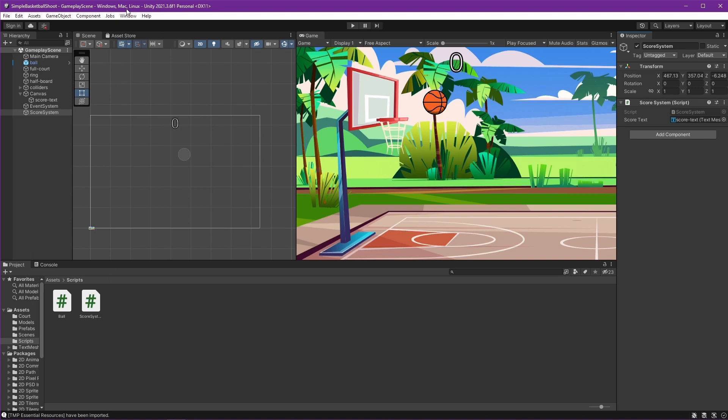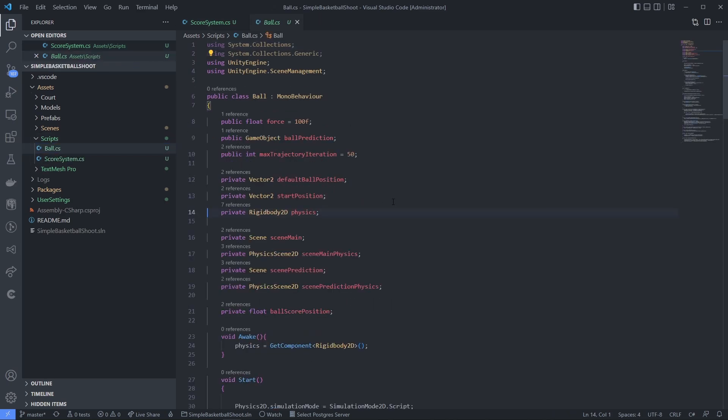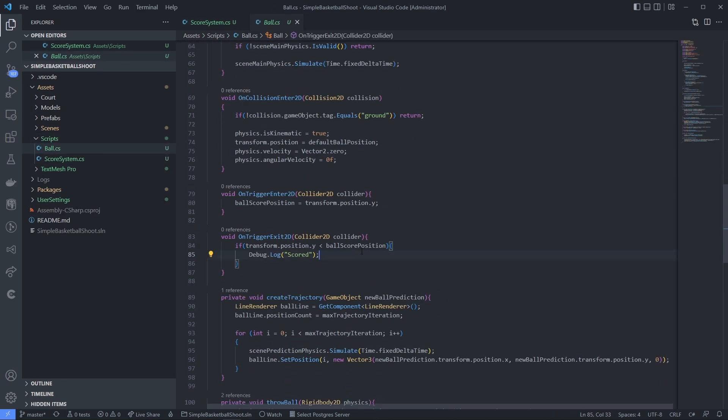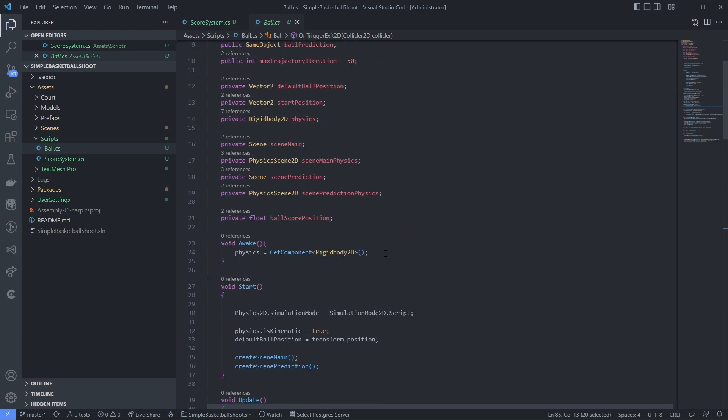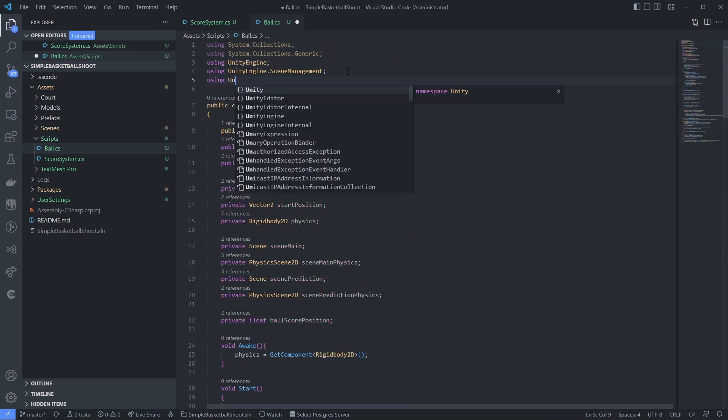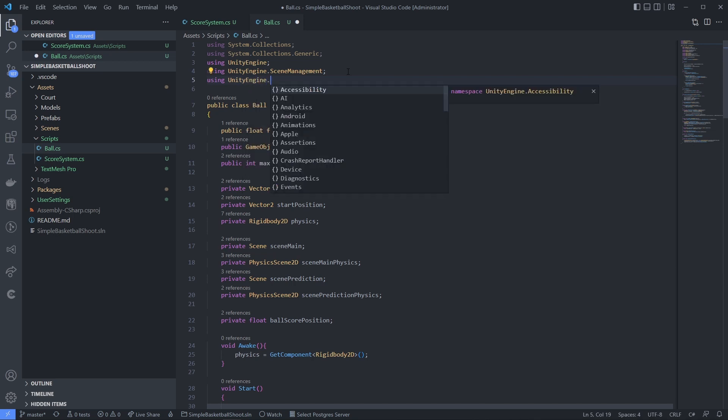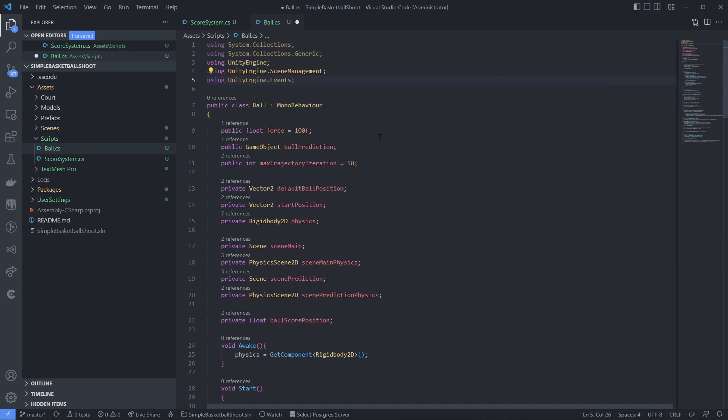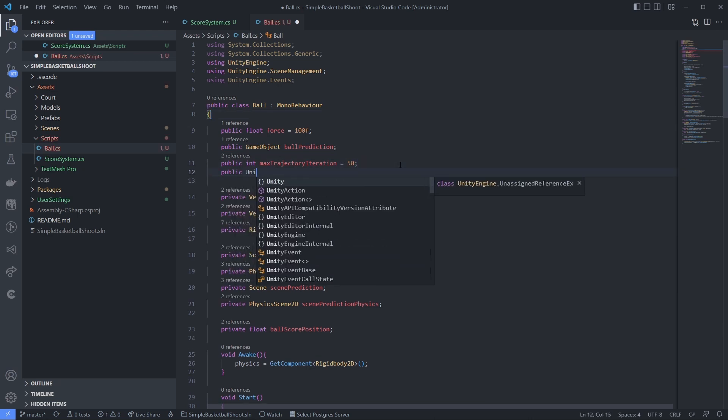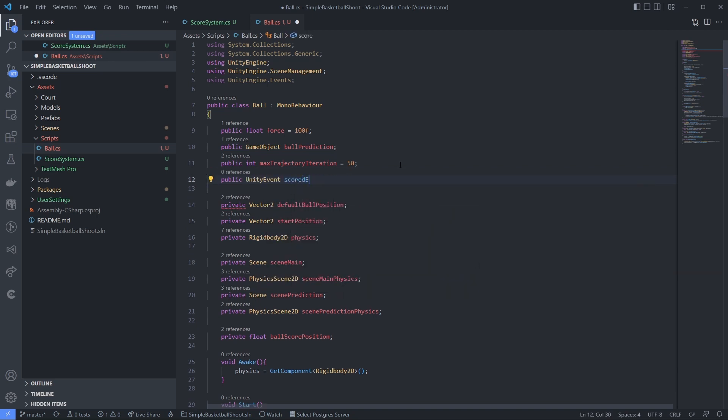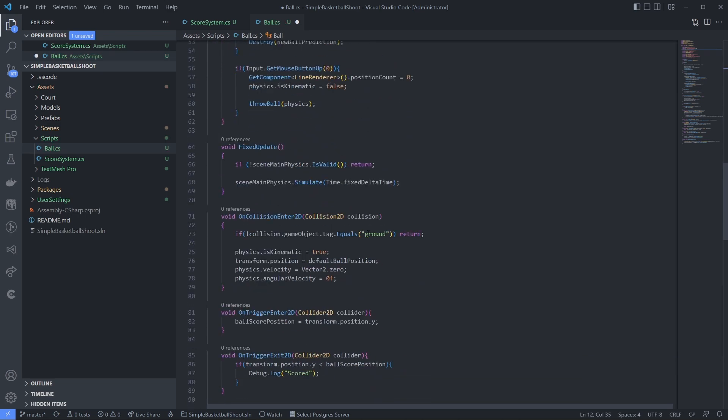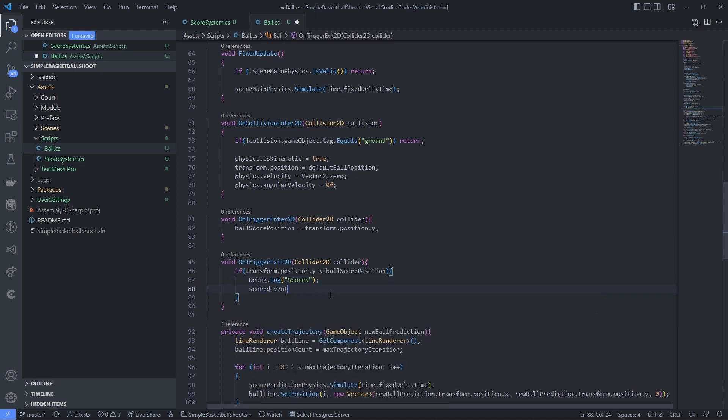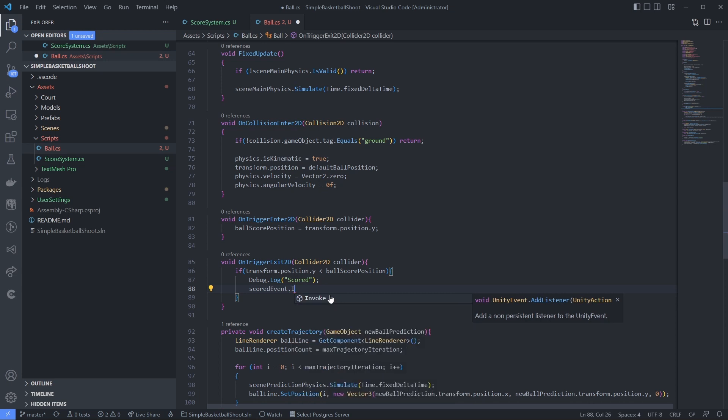Now get back to our ball script. And like before, we already know this is when the ball scored, so we will call the event right here. Let's create the Unity event first using UnityEngine.Events. Then we can create the event, and we can just call that event when we scored. For the event to call this, we need to use Invoke. Just like that.